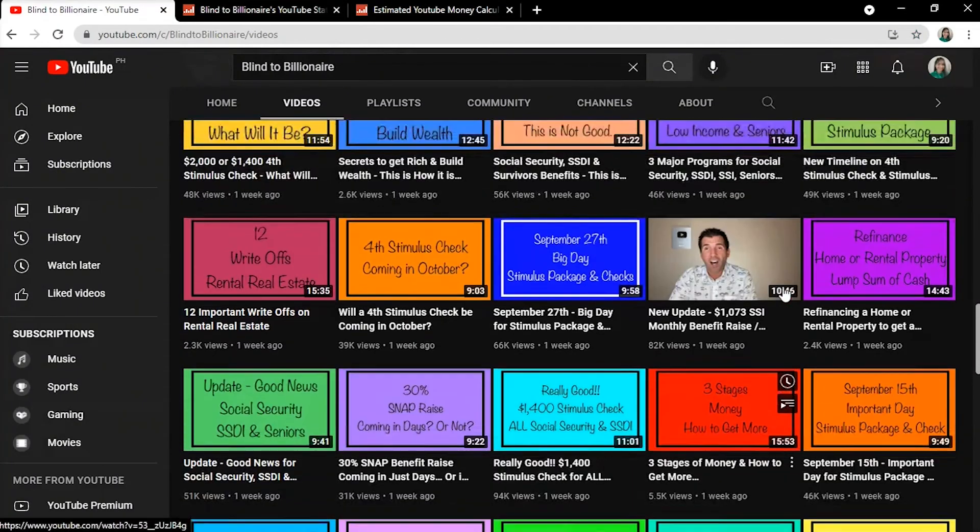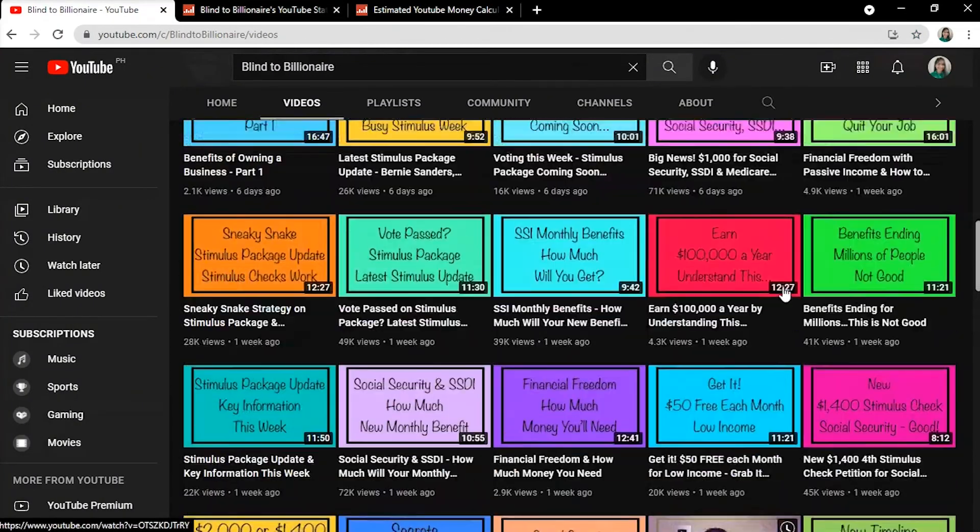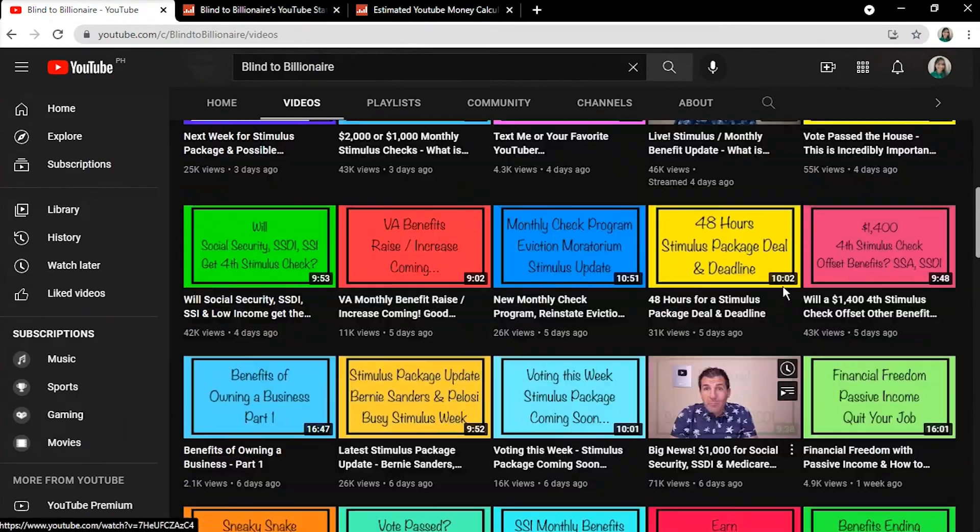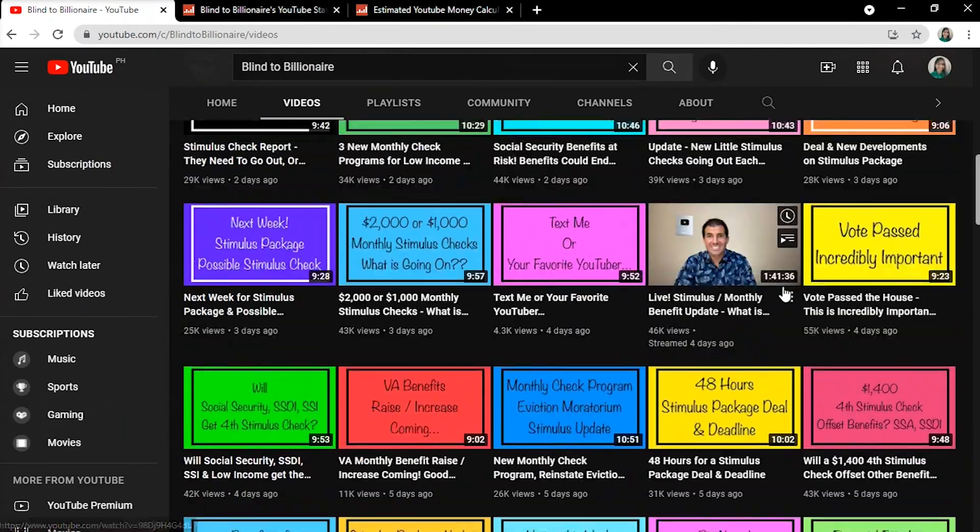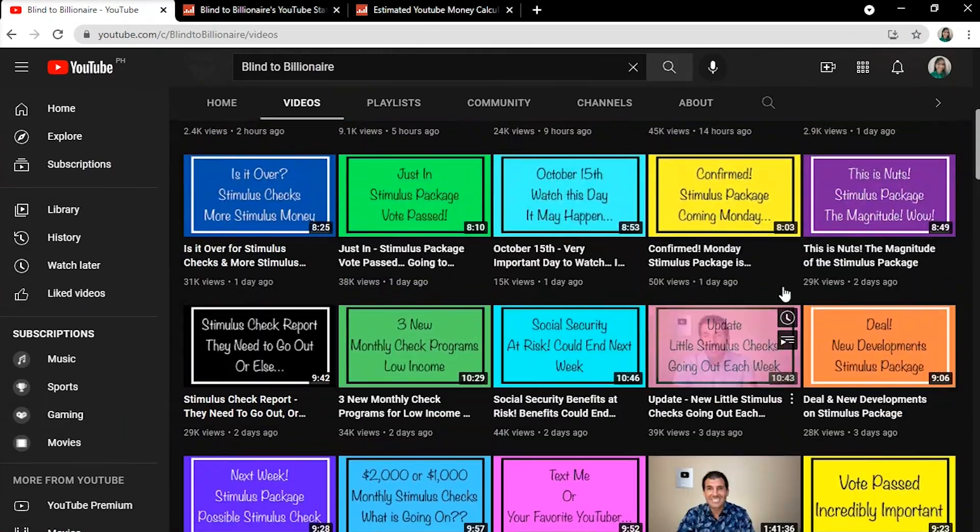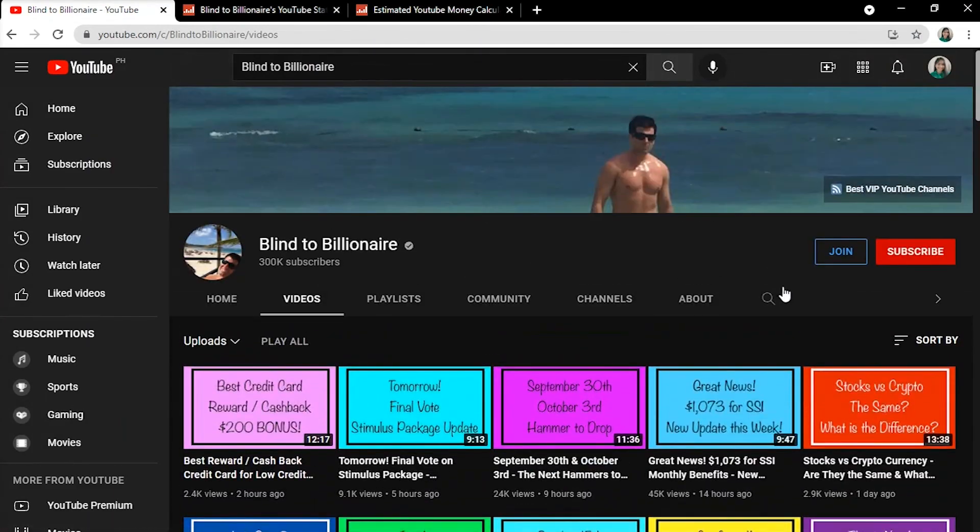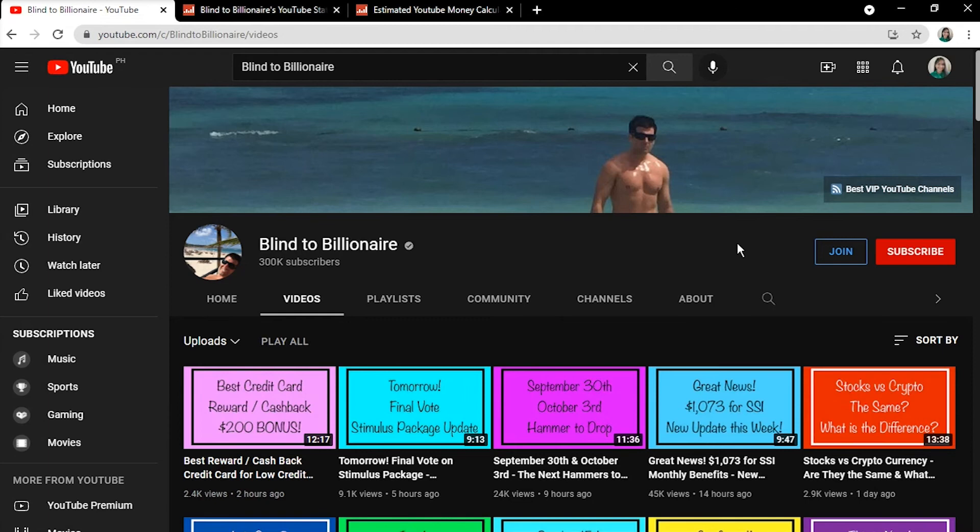All that said, Blind2Billionaire Channel is interesting as he shares a glimpse of his life, his travels, and industry-changing ventures despite having loss of vision due to retinitis pigmentosa. I wish for the YouTuber to have a successful journey as a YouTube content creator.